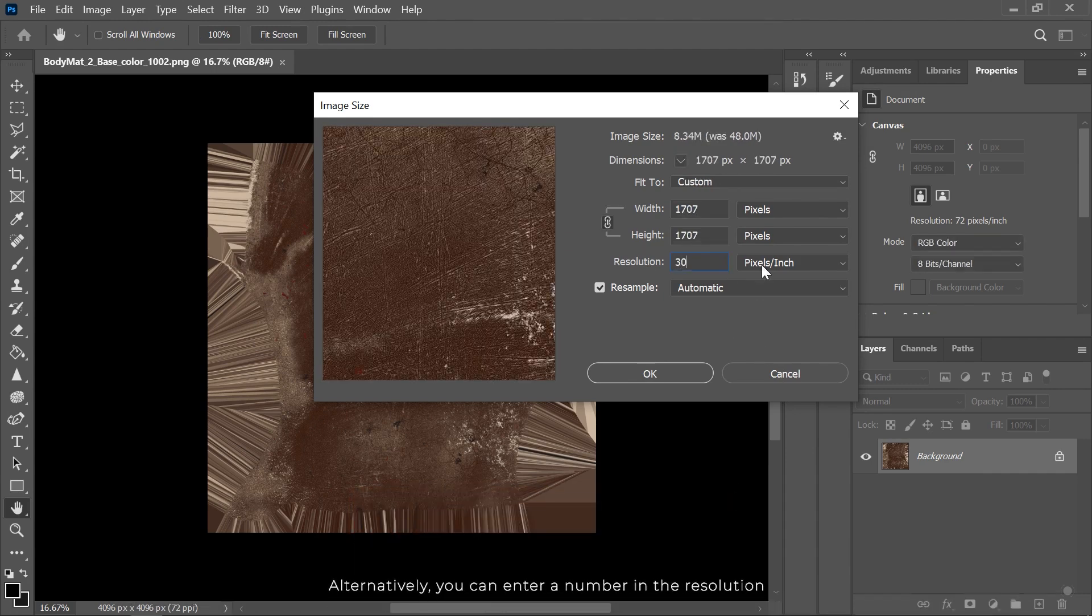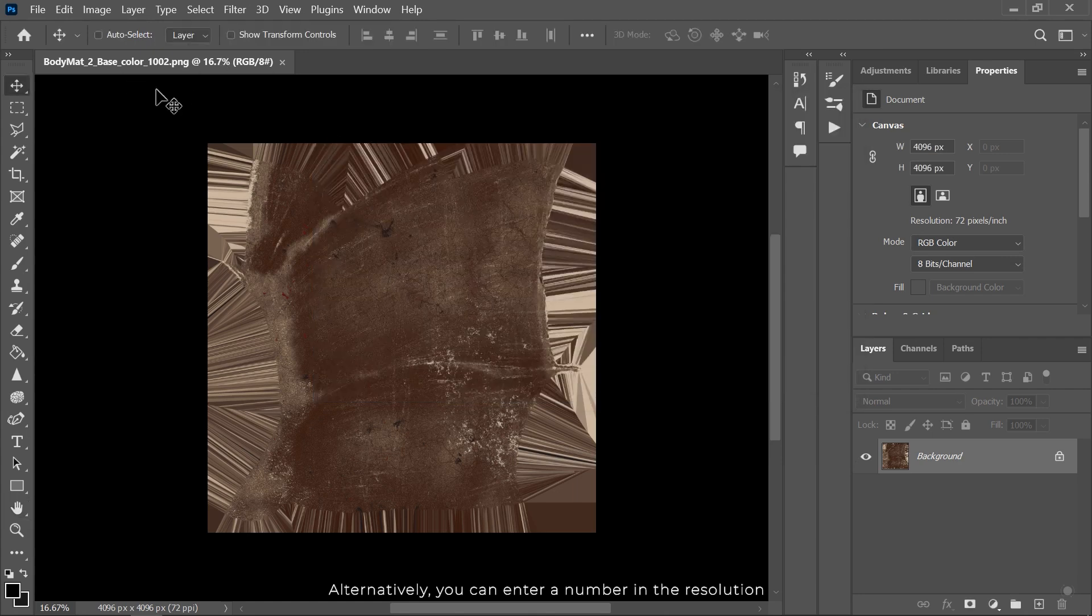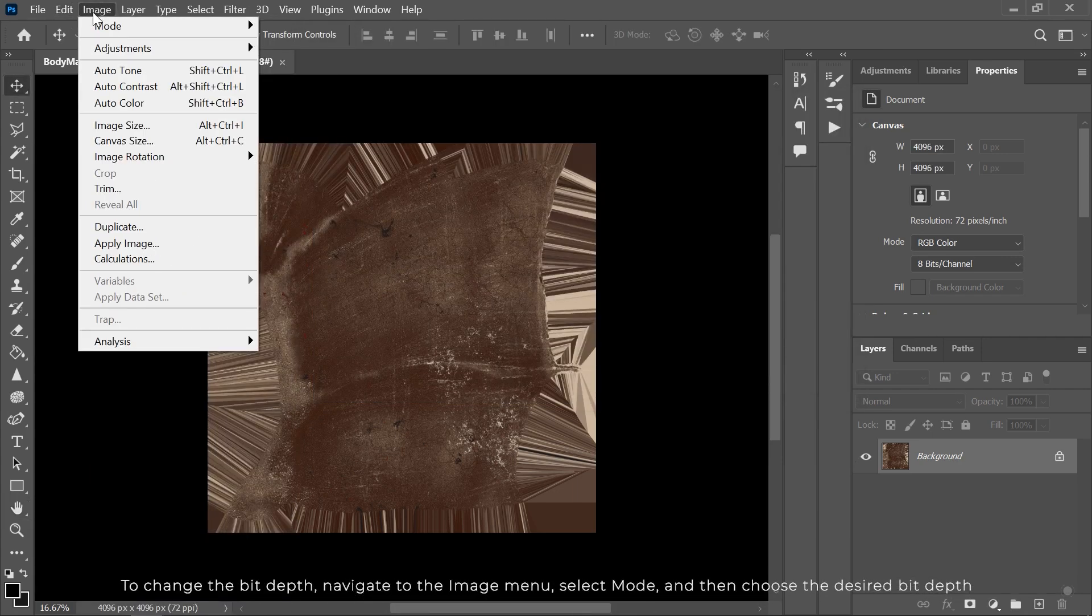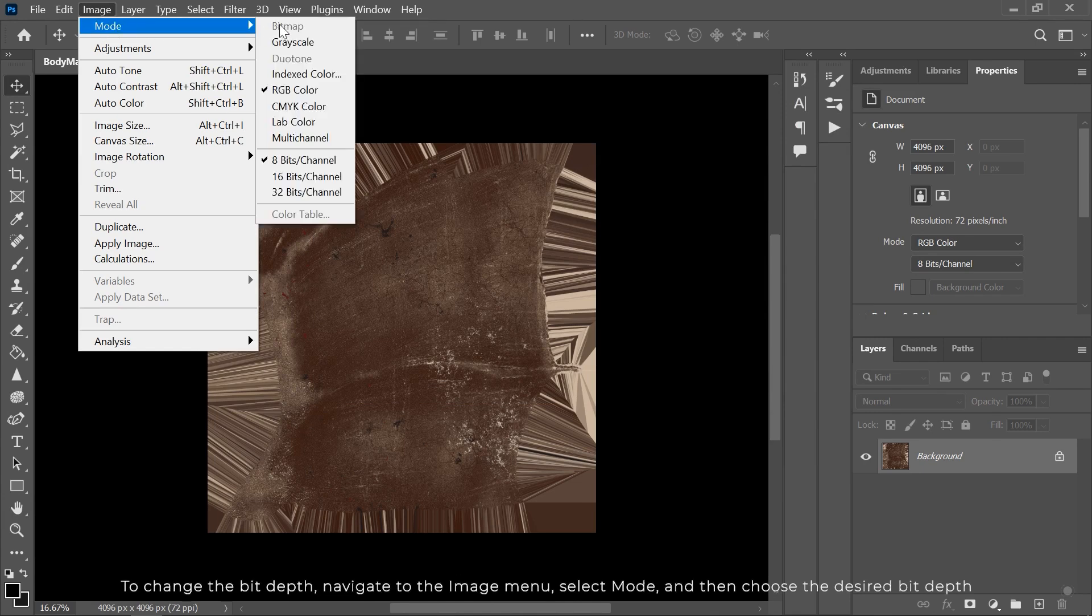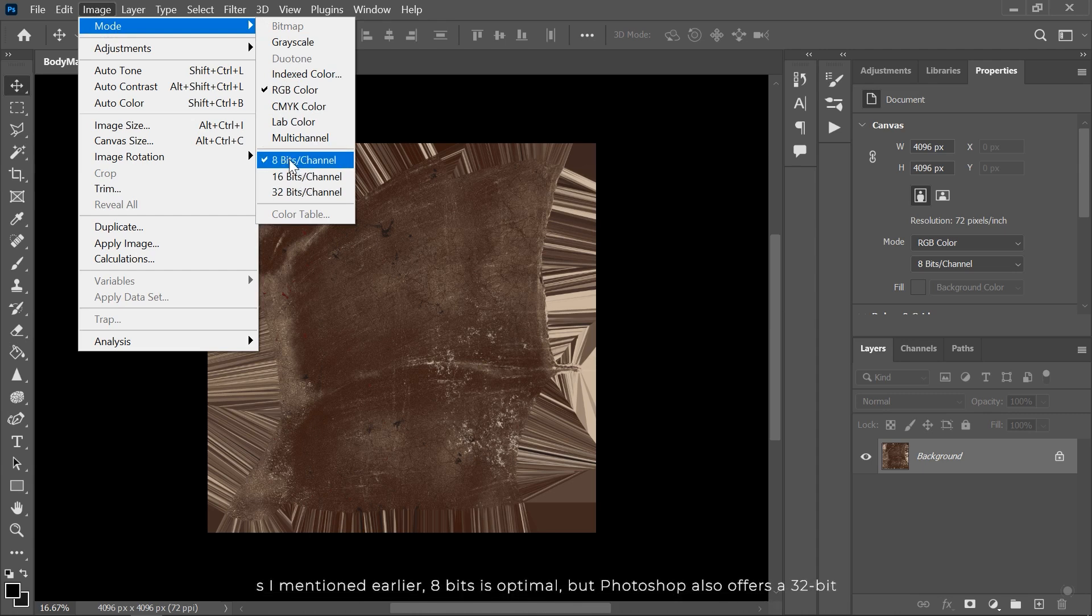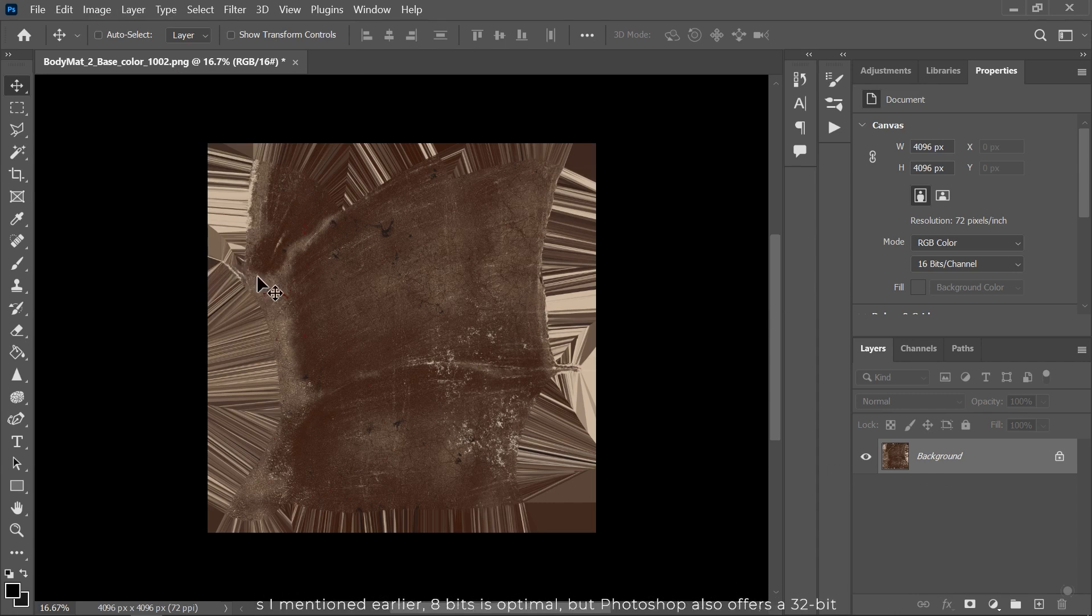Alternatively, you can enter a number in the resolution. To change the bit depth, navigate to the Image menu, select Mode, and then choose the desired bit depth. As I mentioned earlier, 8 bits is optimal. But Photoshop also supports 32-bit. In other software, the process is quite similar.